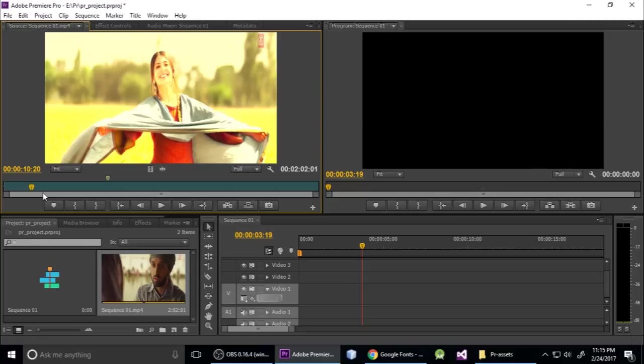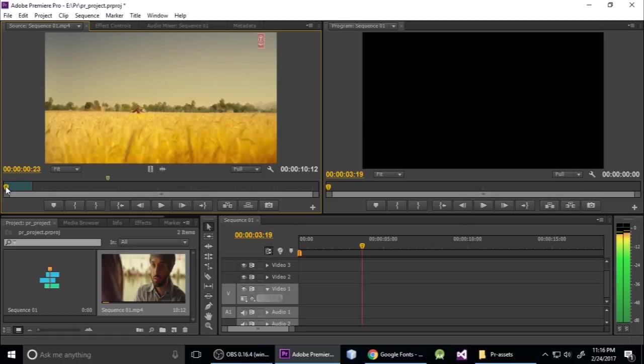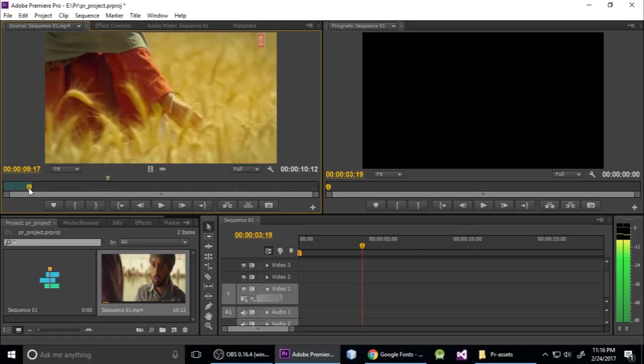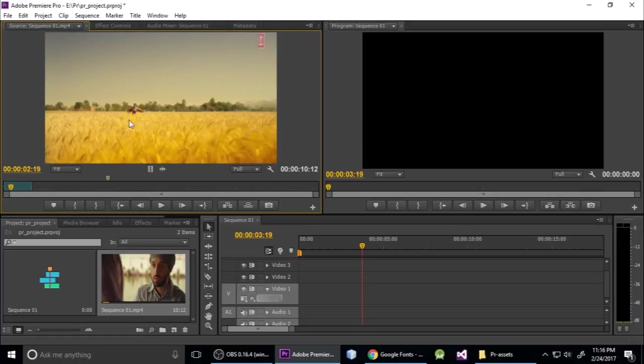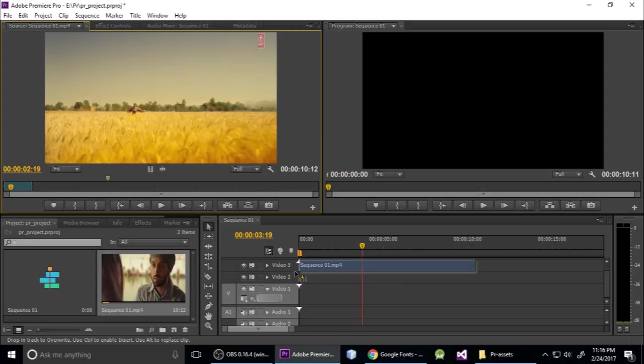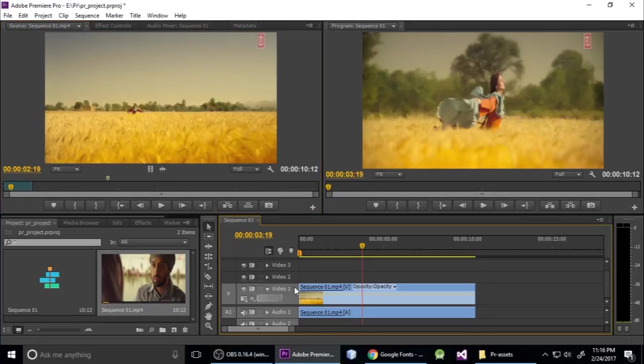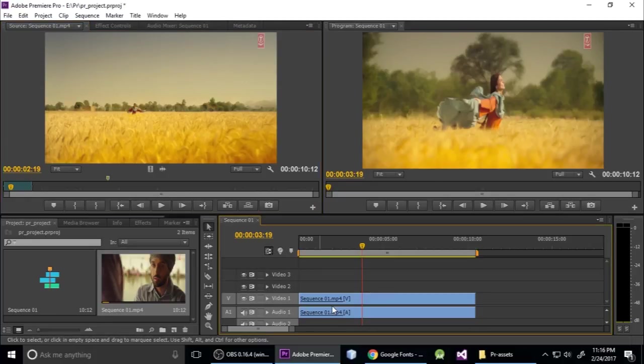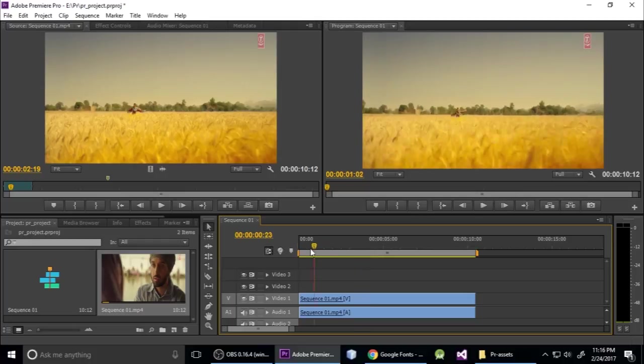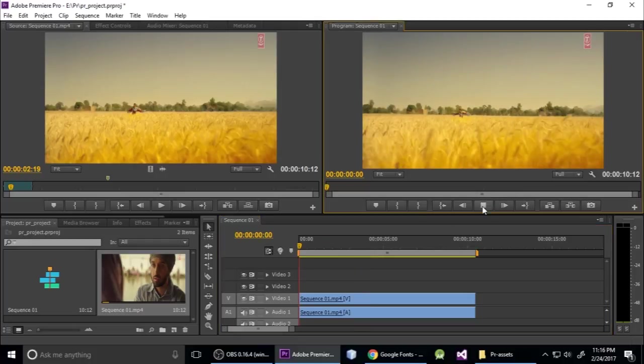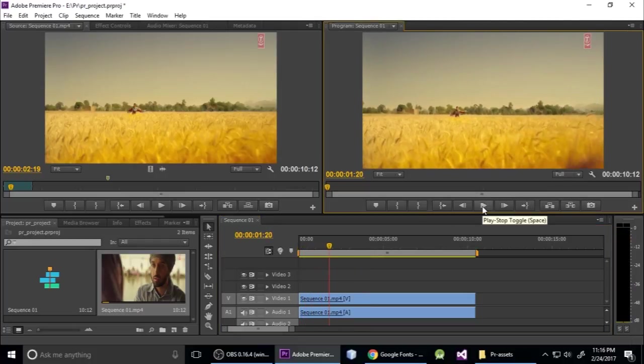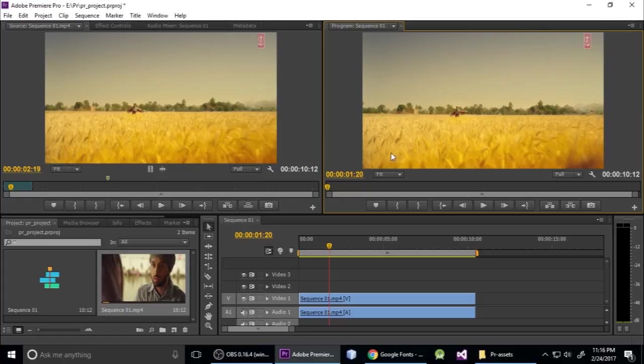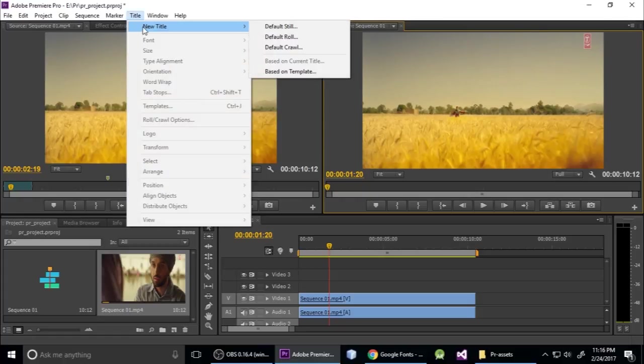Just drag and drop on the timeline. This is my video clip. Now I want to put title and subtitle, so go to Title and you can create a new title.